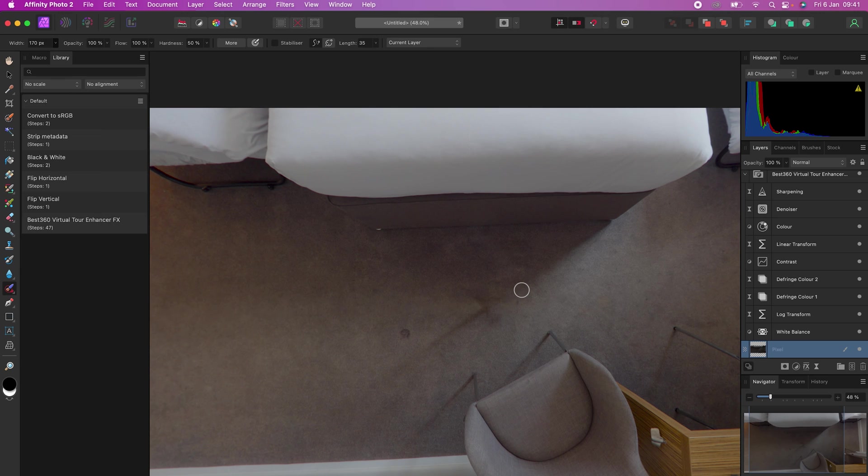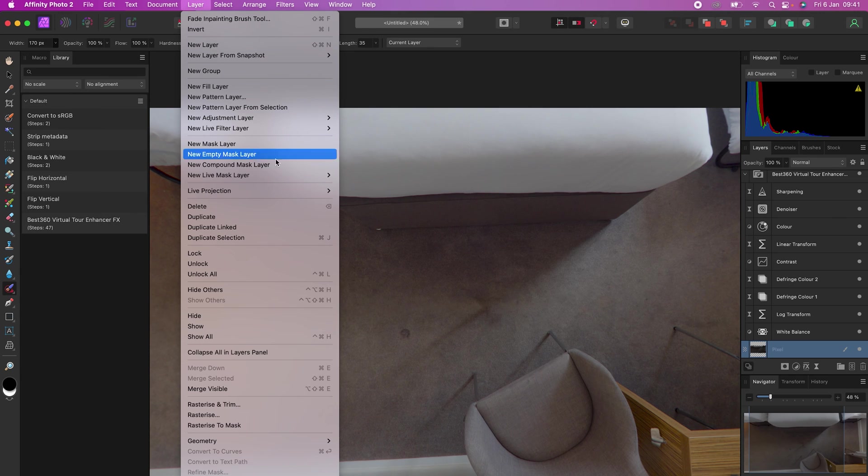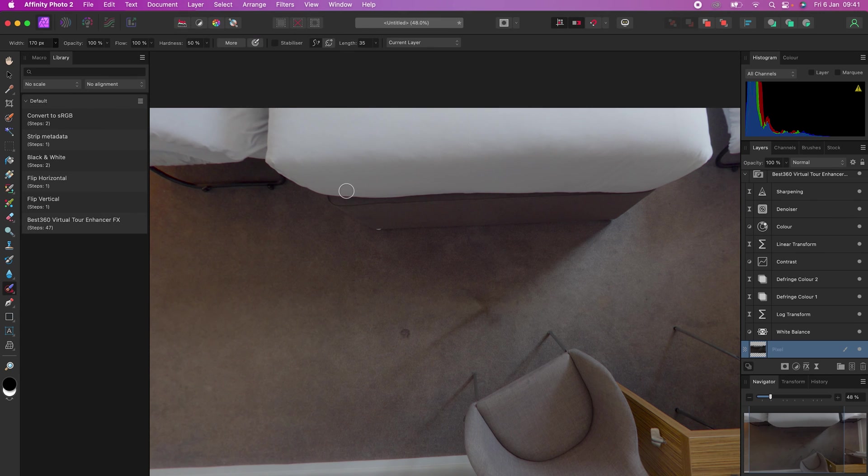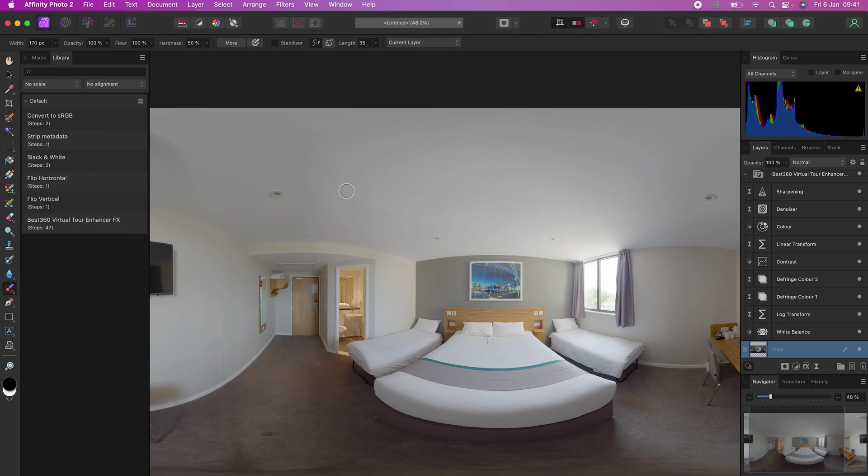To save your 360 photo, go to Layer, Live Projection, Remove Projection, then go to File, Export.